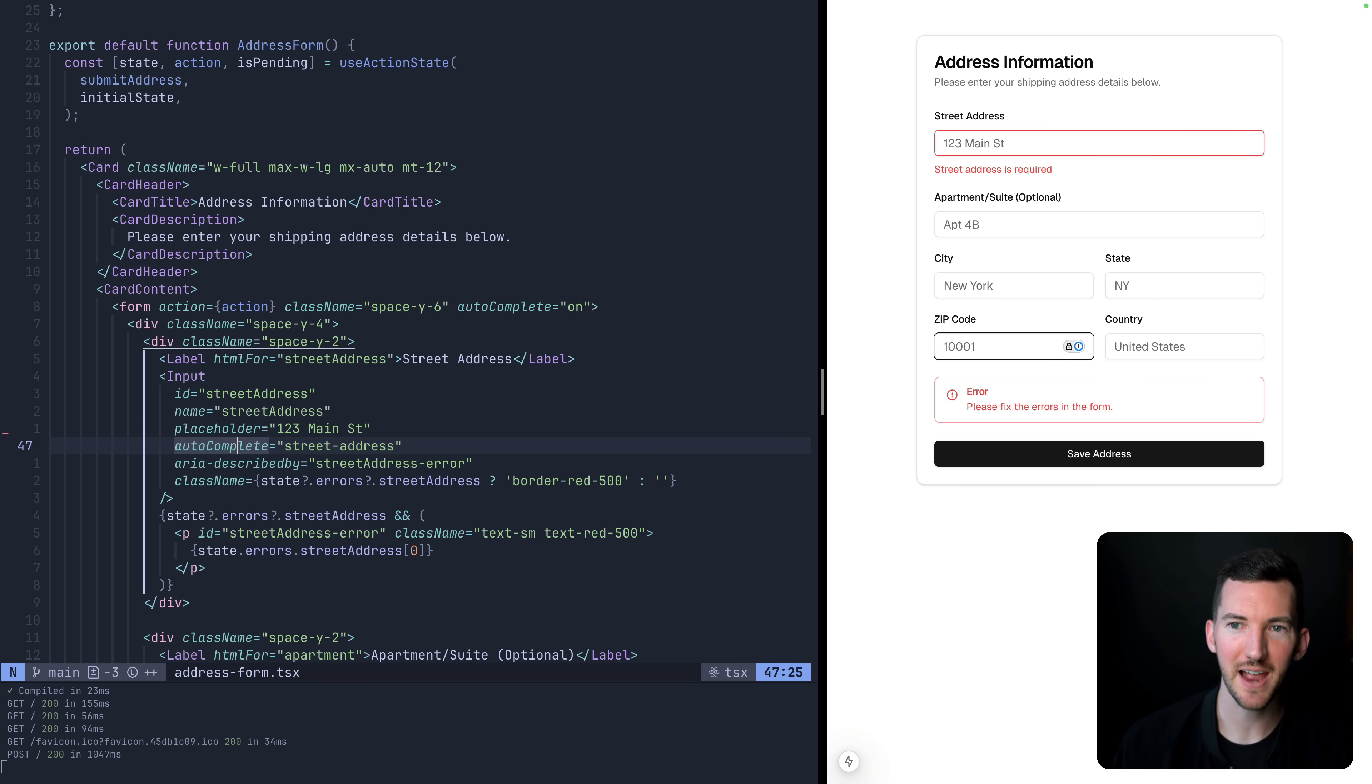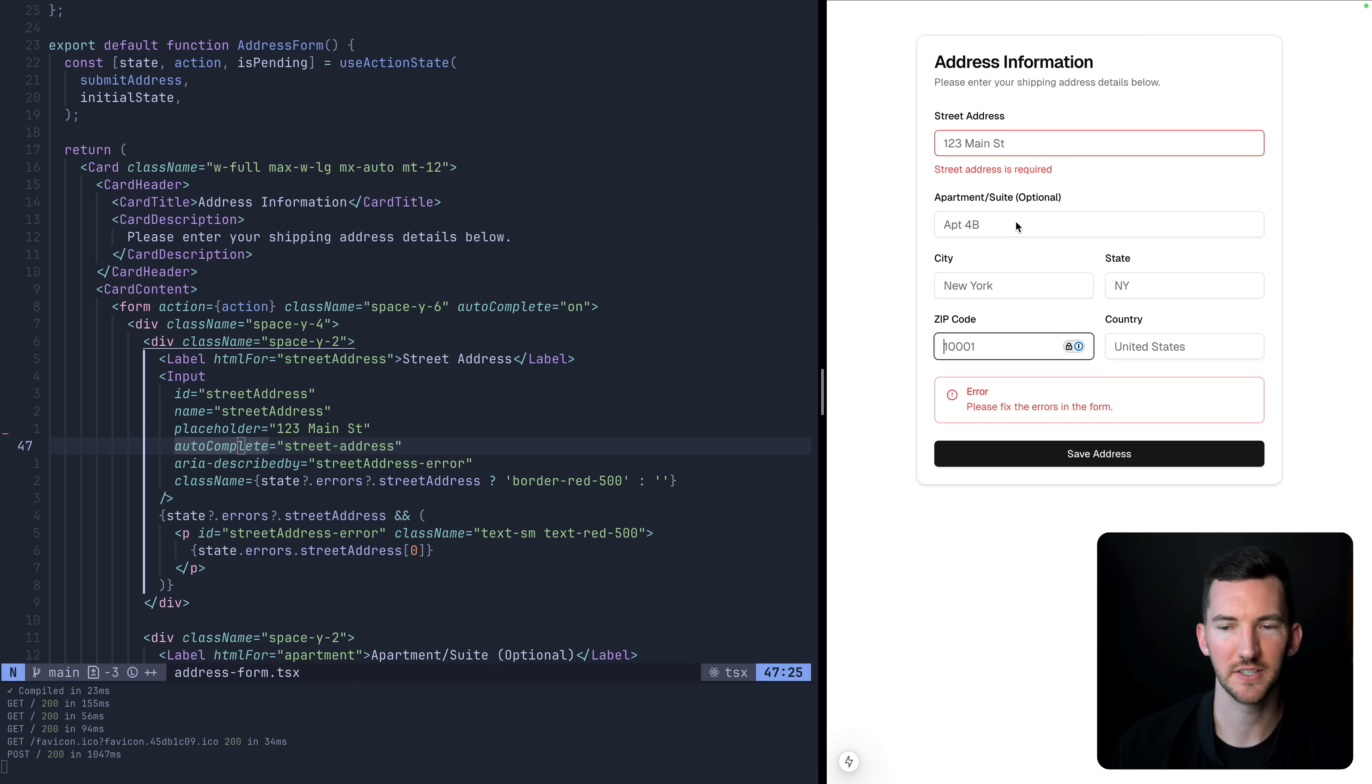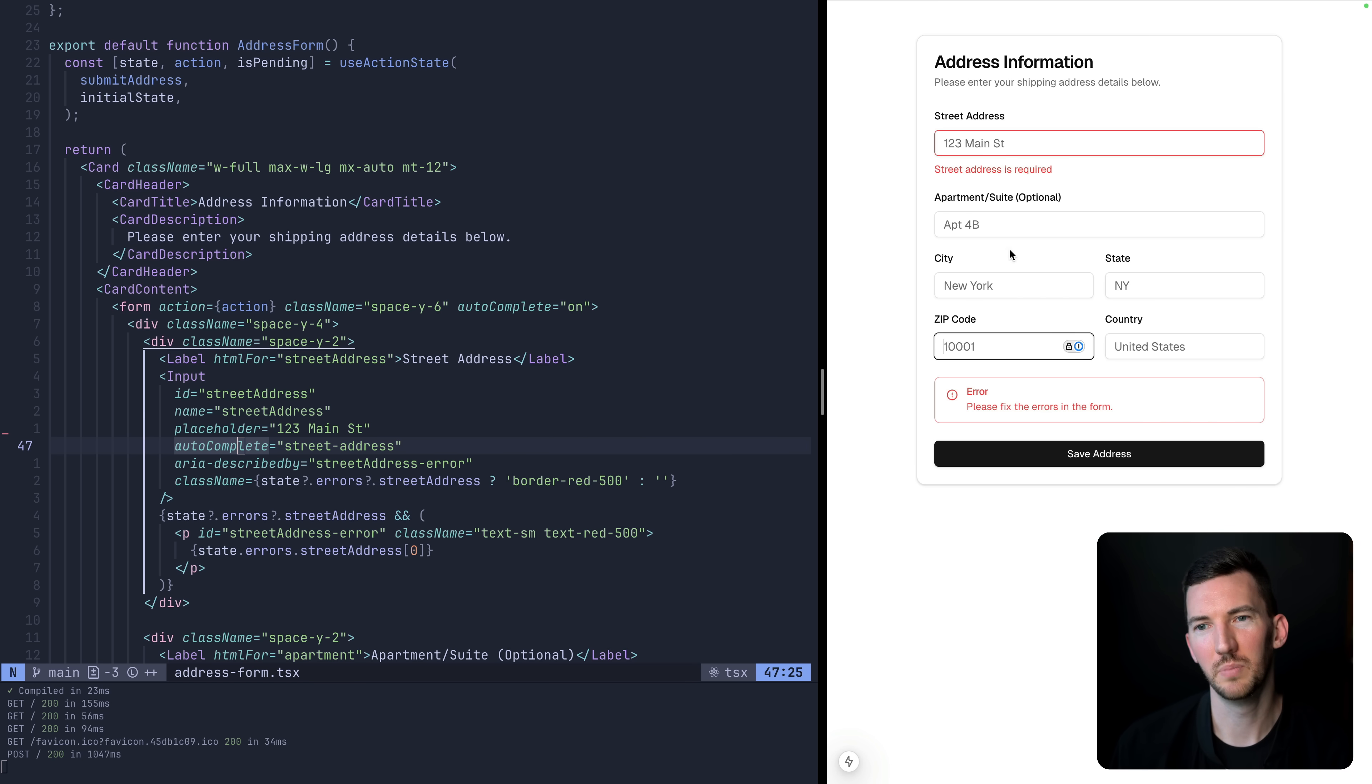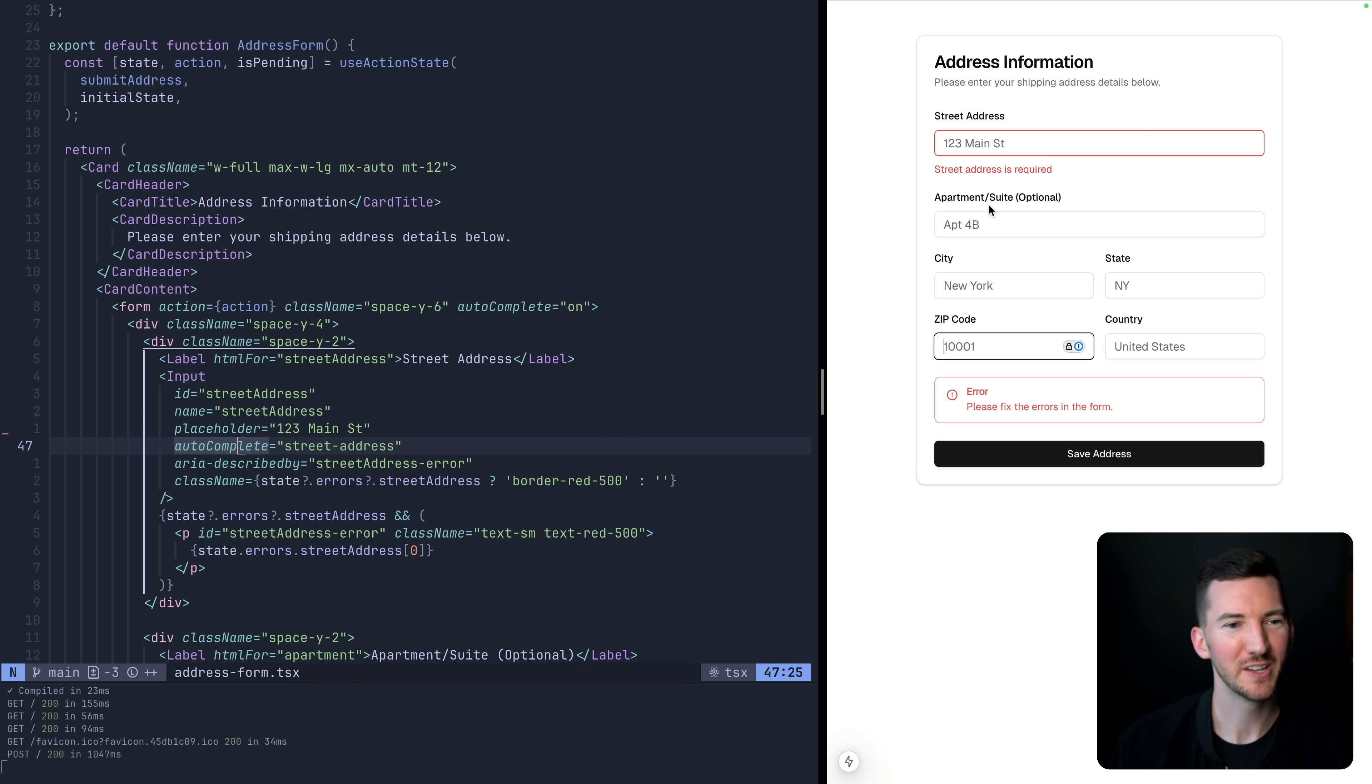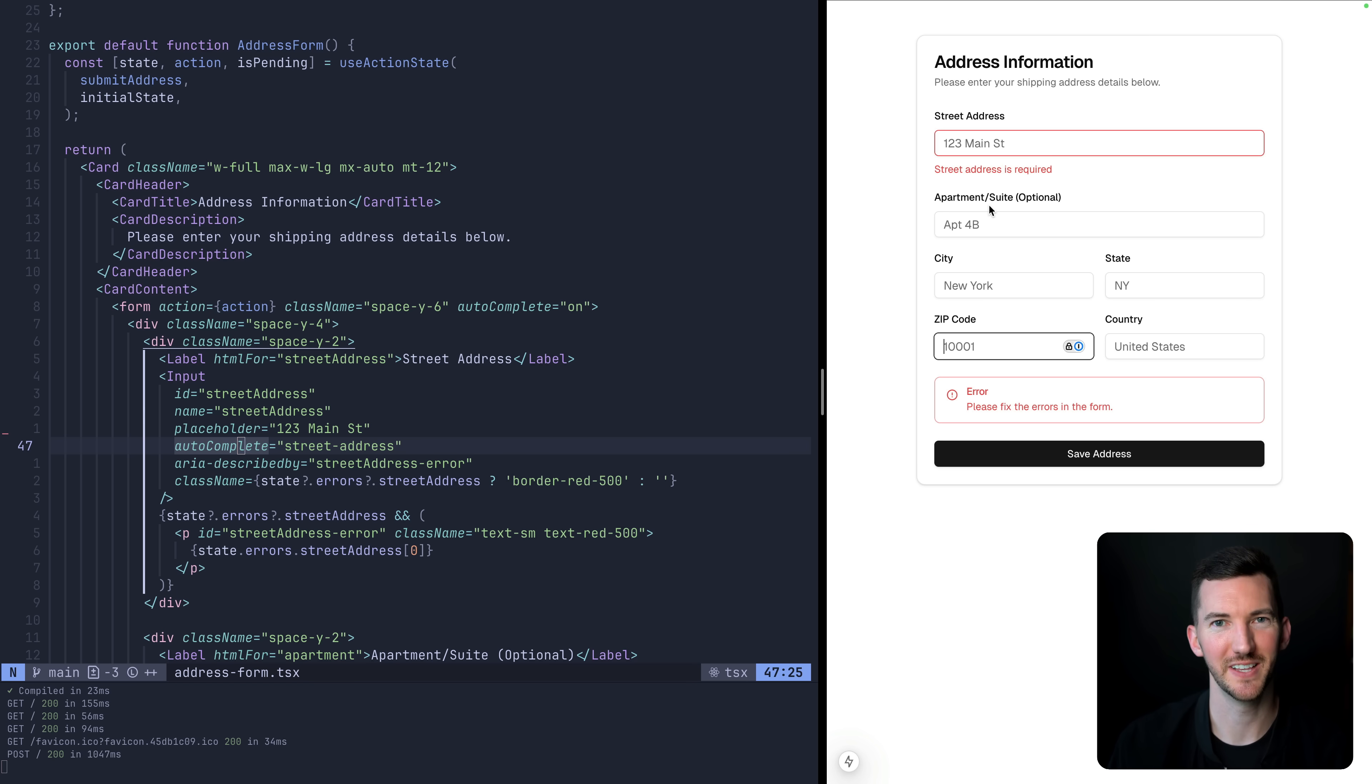We have our server validation. It comes back with errors and the errors are saying, hey, street address is required. There were some errors in the form, but we lost all of the values that we had currently. So I'm going to show you what the fix is for this, and then we're going to talk more about how it works.